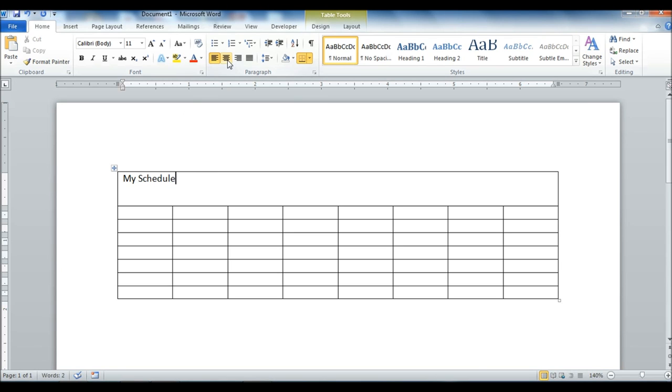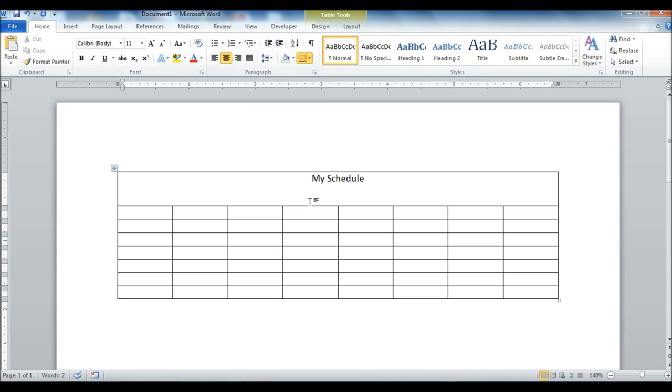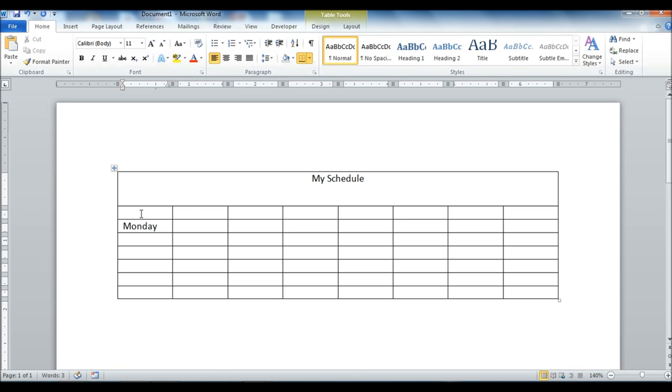Okay. And we can go ahead and make that centered. Going down the left side we'll go ahead and put the names of the days here. The IntelliText actually will finish the words for us.